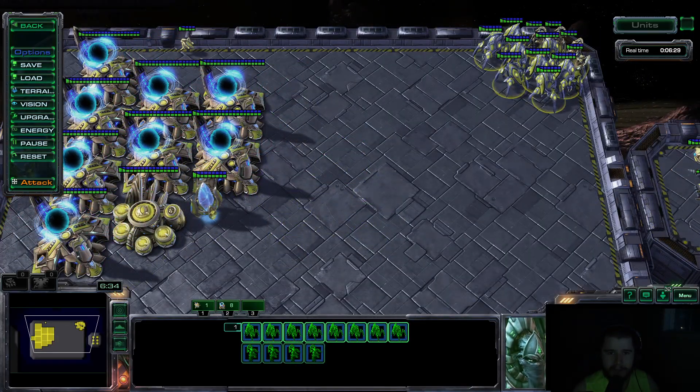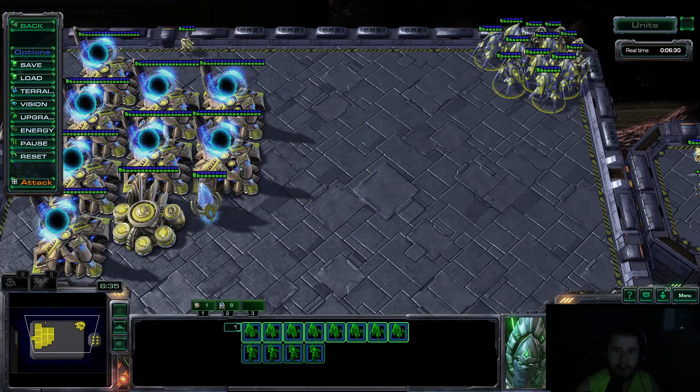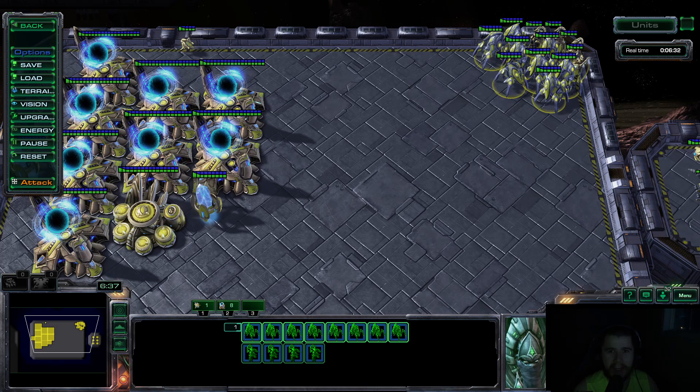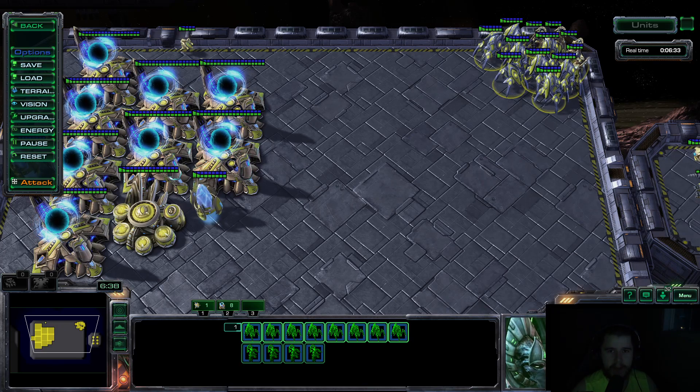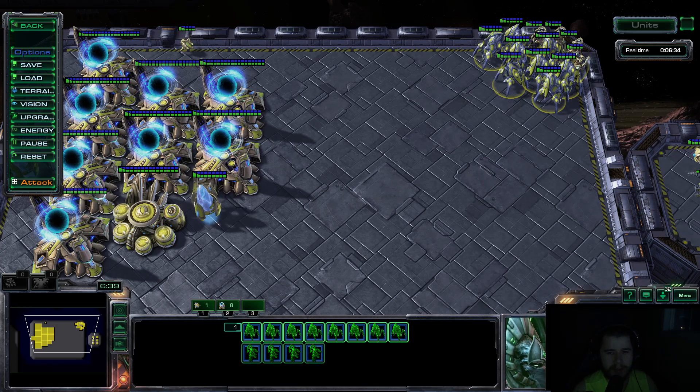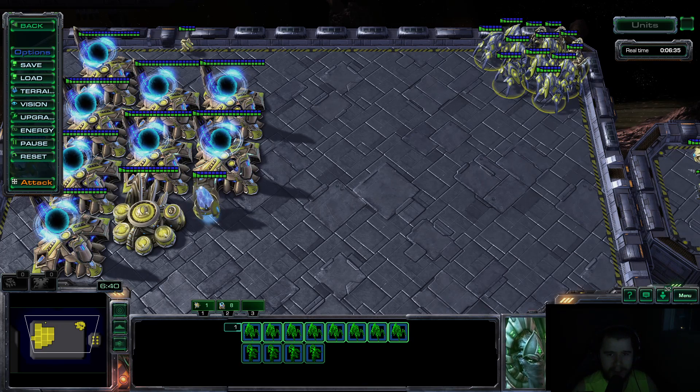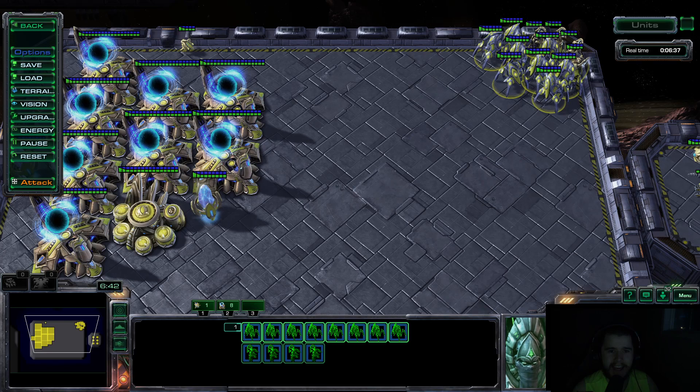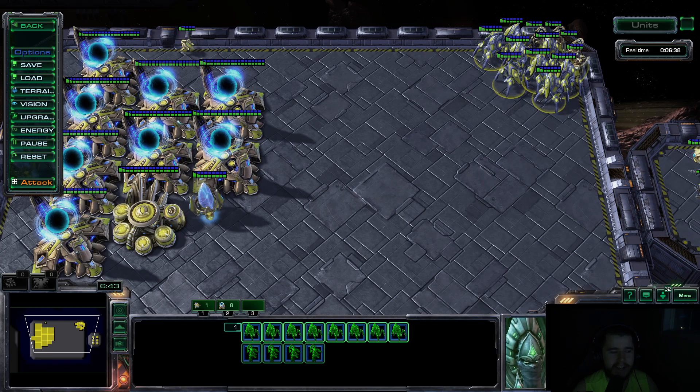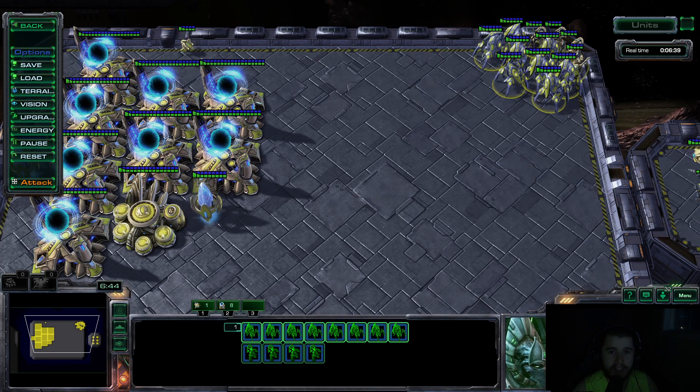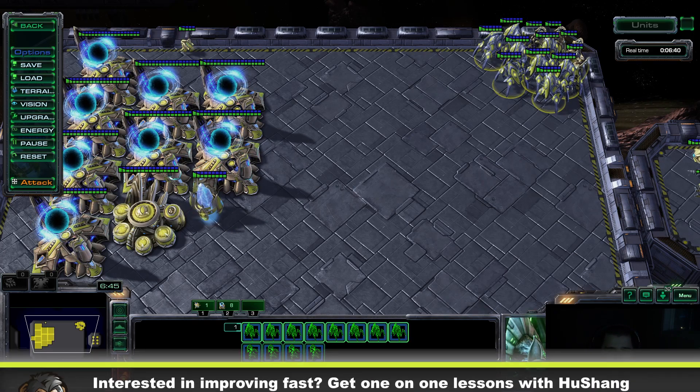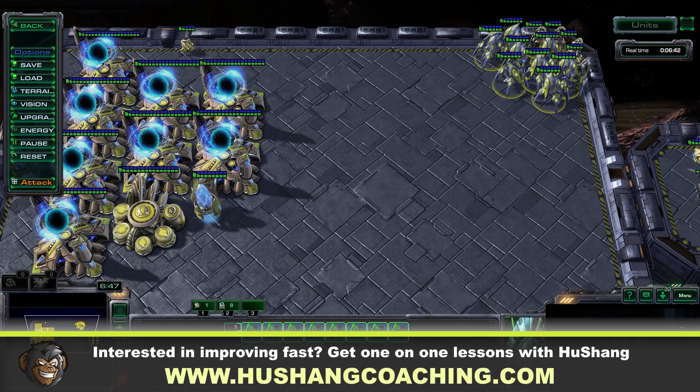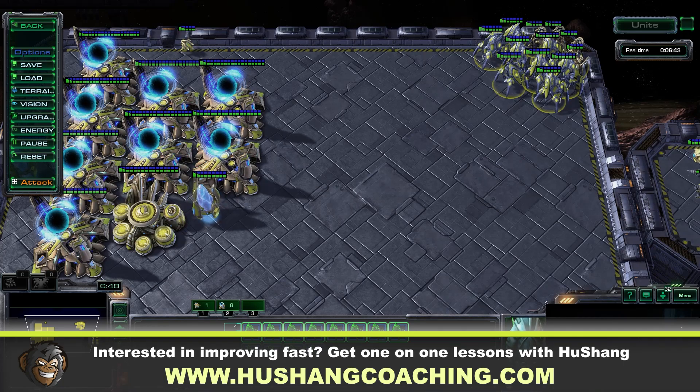All right, guys. That's it for this video. Hope you enjoyed it. If you did, make sure to like and subscribe. Got lots more StarCraft 2 content on the way. And, if you guys are interested, I also do coaching. So, if you want some one-on-one lessons, check out my website in the description.